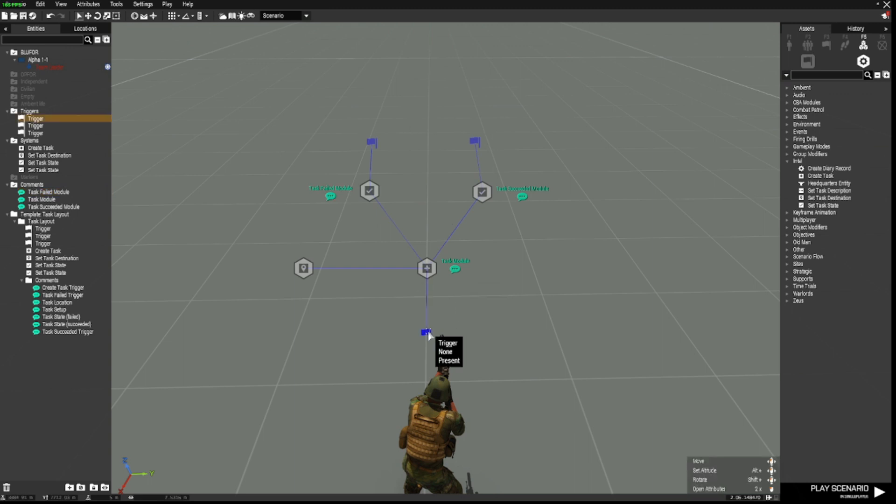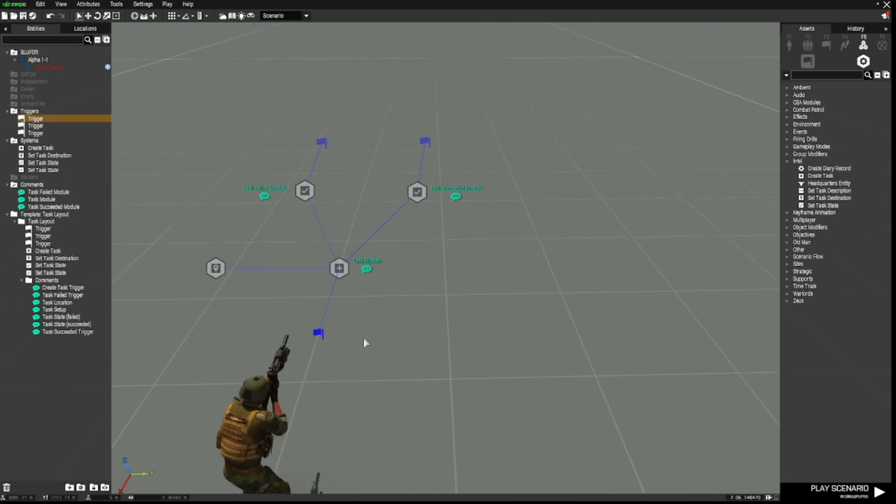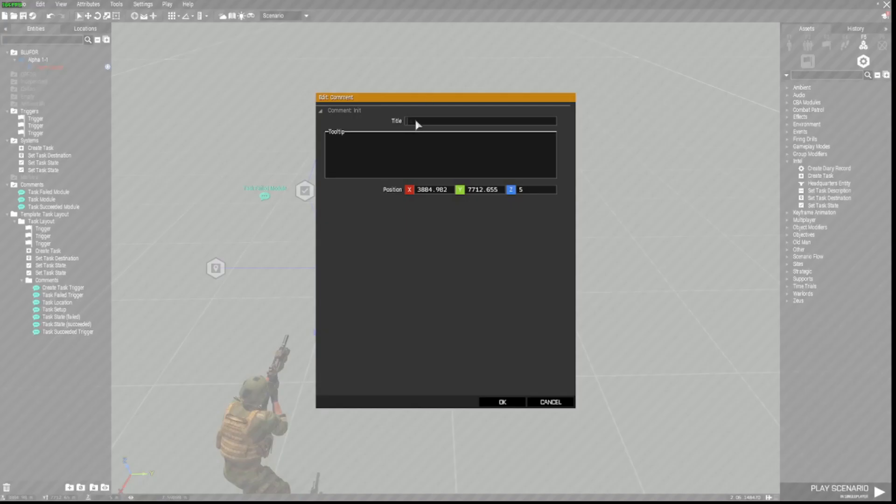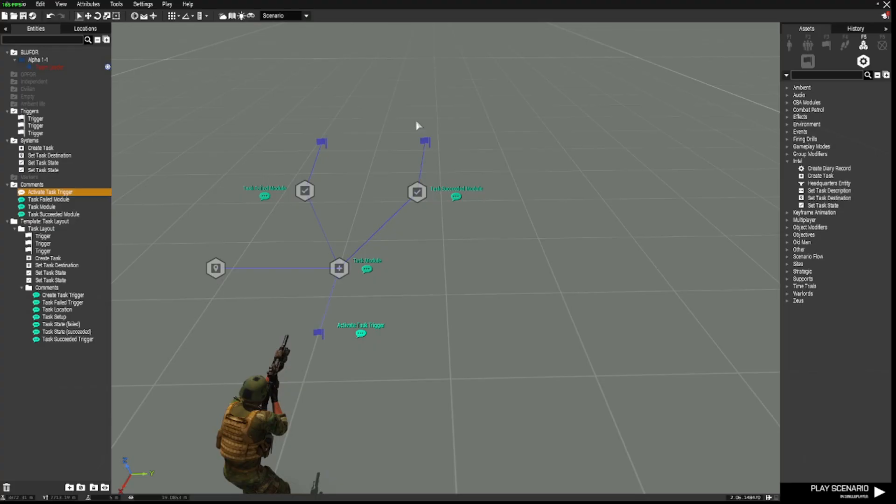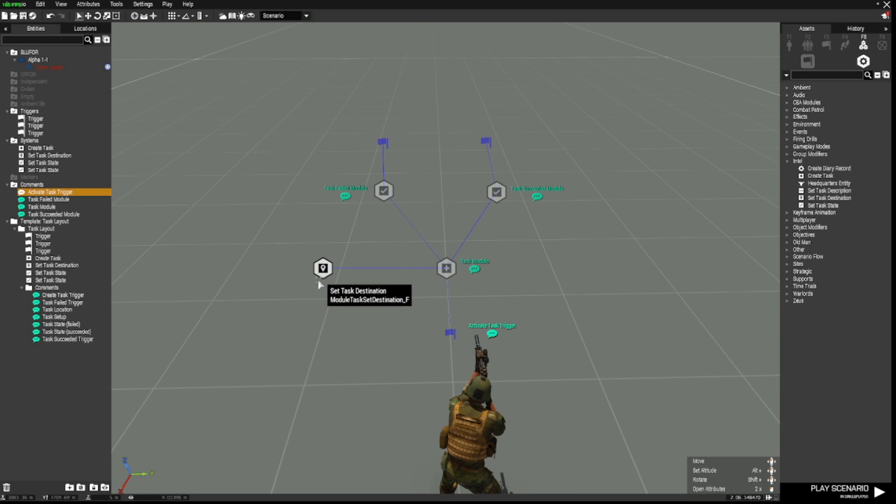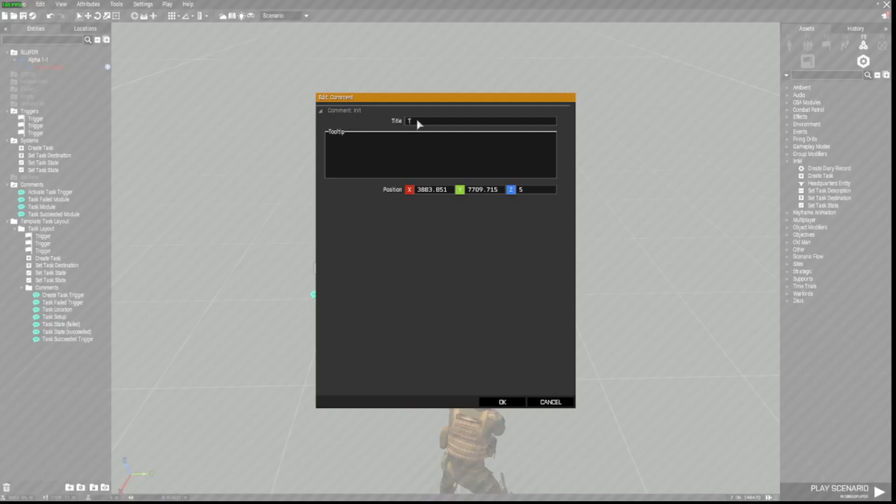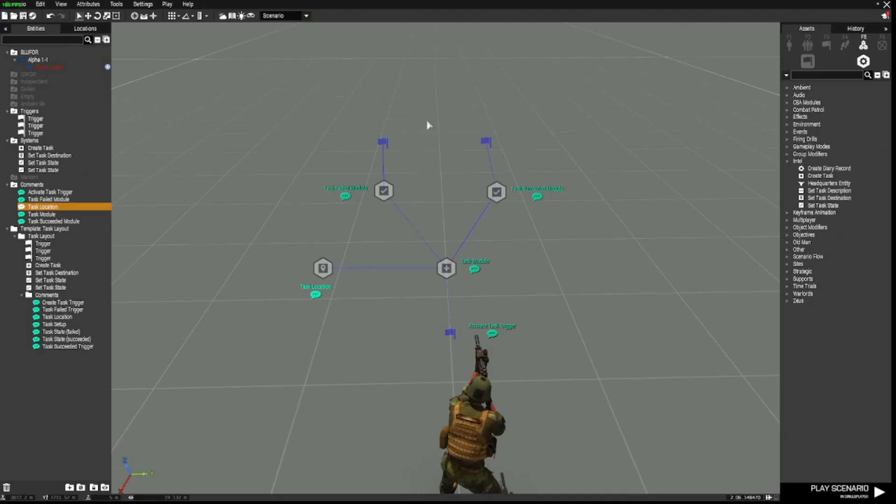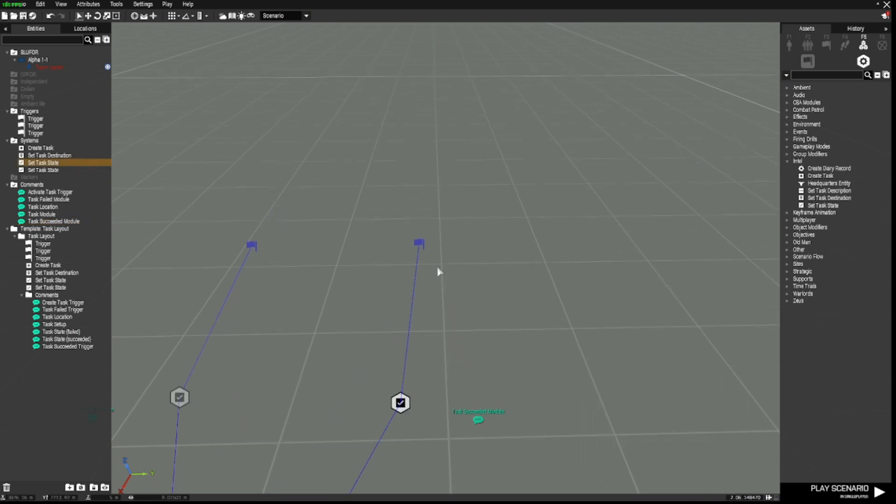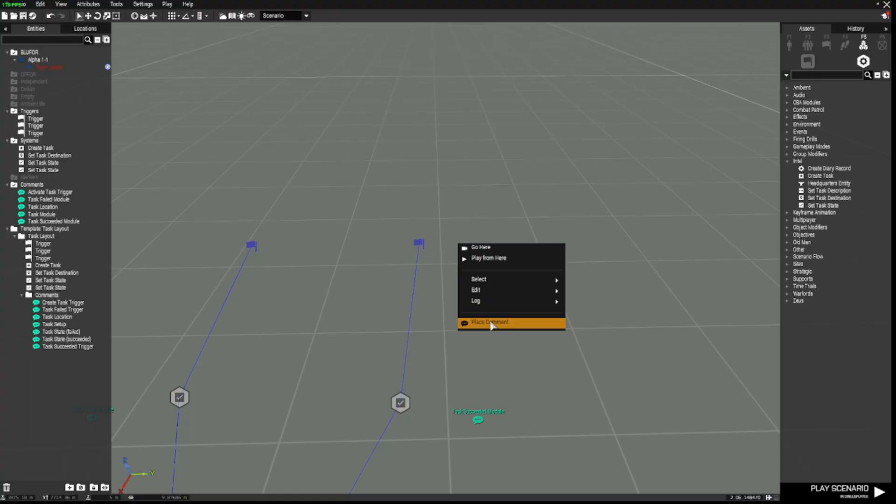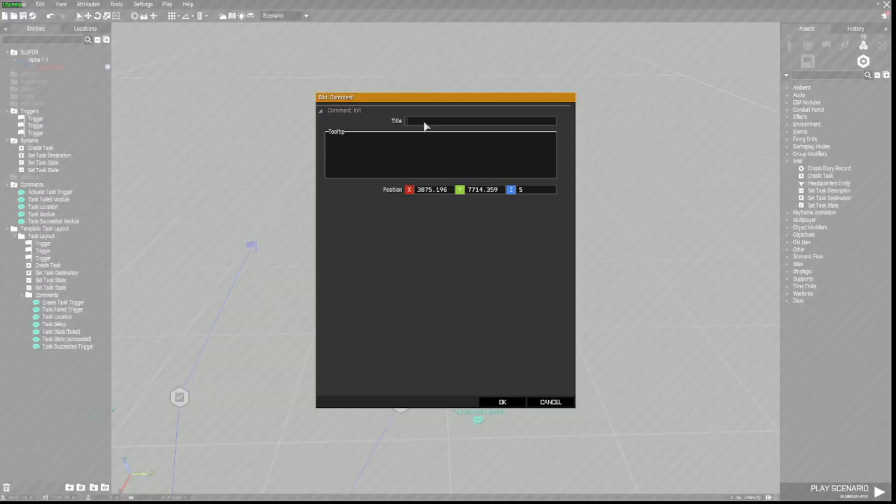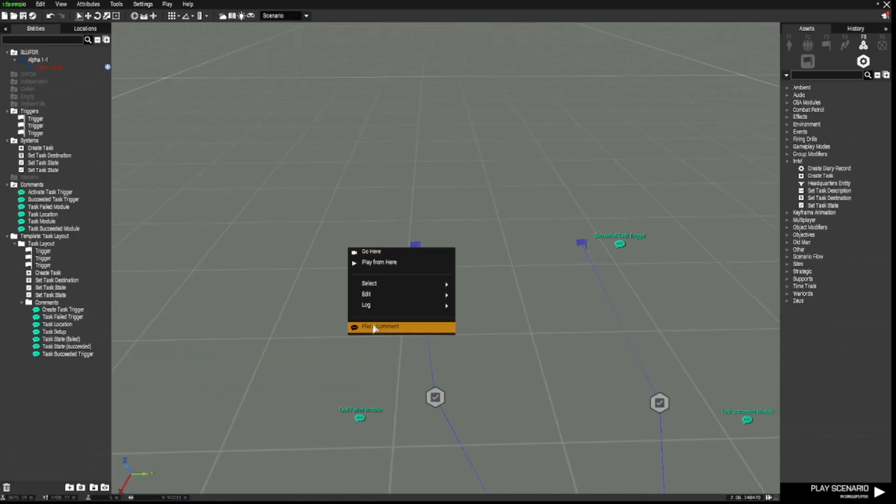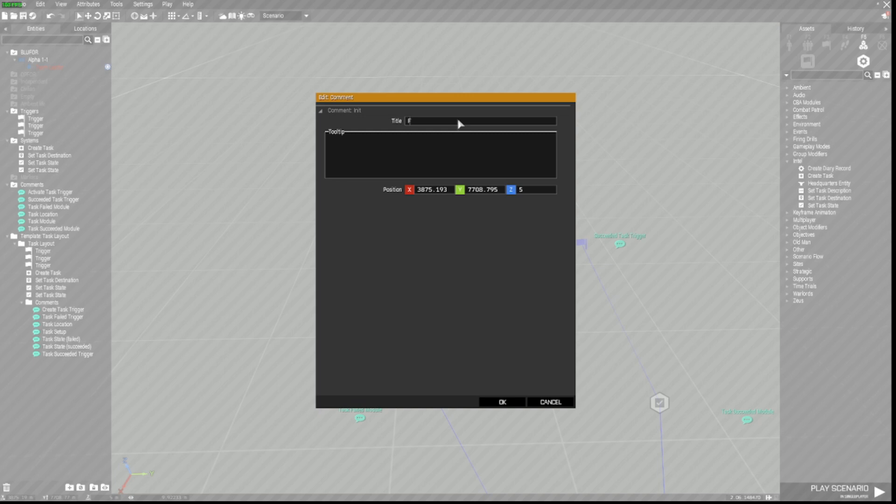And right click over here, place comment, task failed module. And that needs to go next to that one there. And next to this trigger here, we can place another comment that says activate task trigger. This one here, another comment, task location. Here, because we've got this one as succeeded task state, we will place another comment here, succeeded task trigger. And another comment here, failed task trigger.